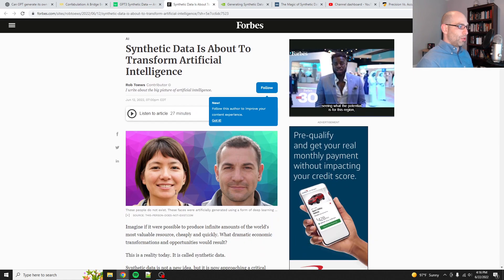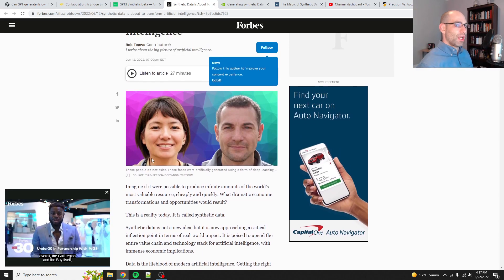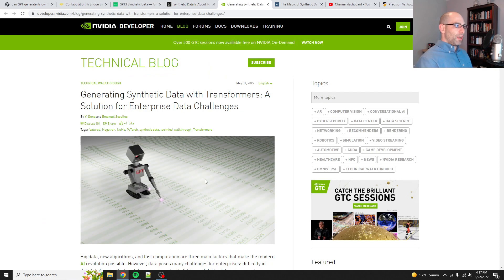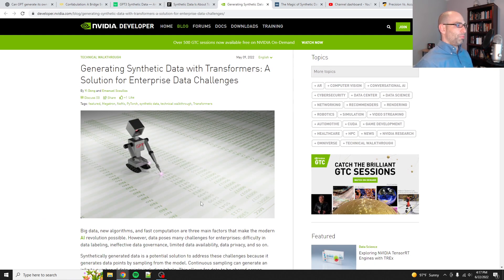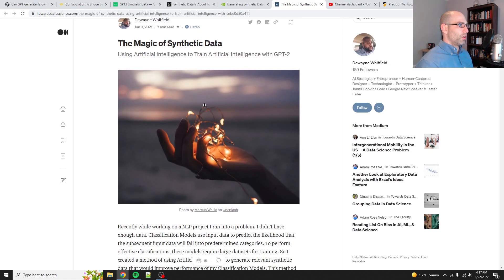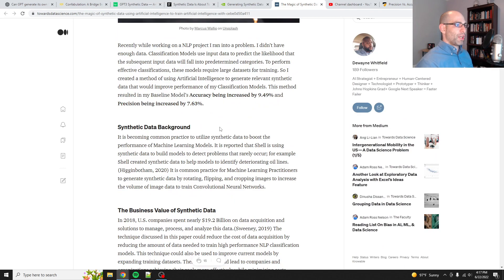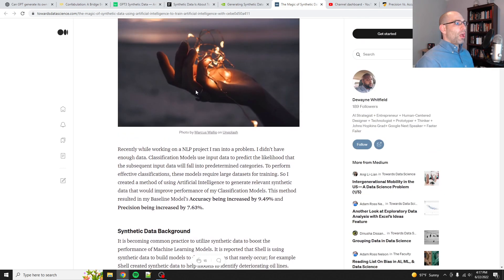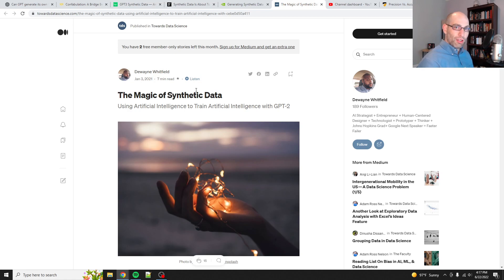Here's a Forbes article talking about how synthetic data is about to revolutionize artificial intelligence. Here's an NVIDIA article talking about the same thing — that synthetic data with transformers is good for enterprise, from about a month and a half ago. And then finally, a Towards Data Science article, almost a year and a half old, about synthetic data. So if you have seen all the videos where I used GPT-3 to generate its own training data for fine-tuning models, that is a legitimate practice.